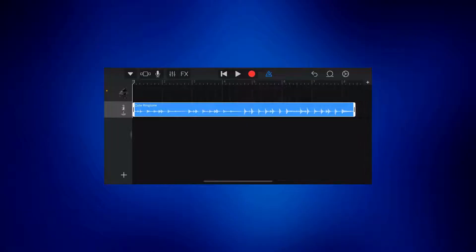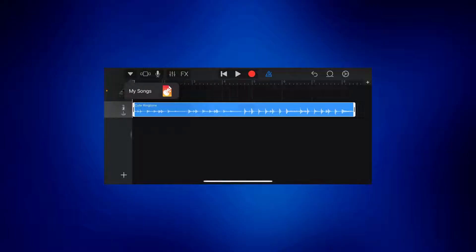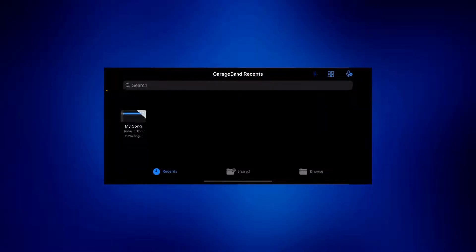And once it's here, just simply tap on this icon and you should see my songs. Tap on my songs. And you should see the file right here.